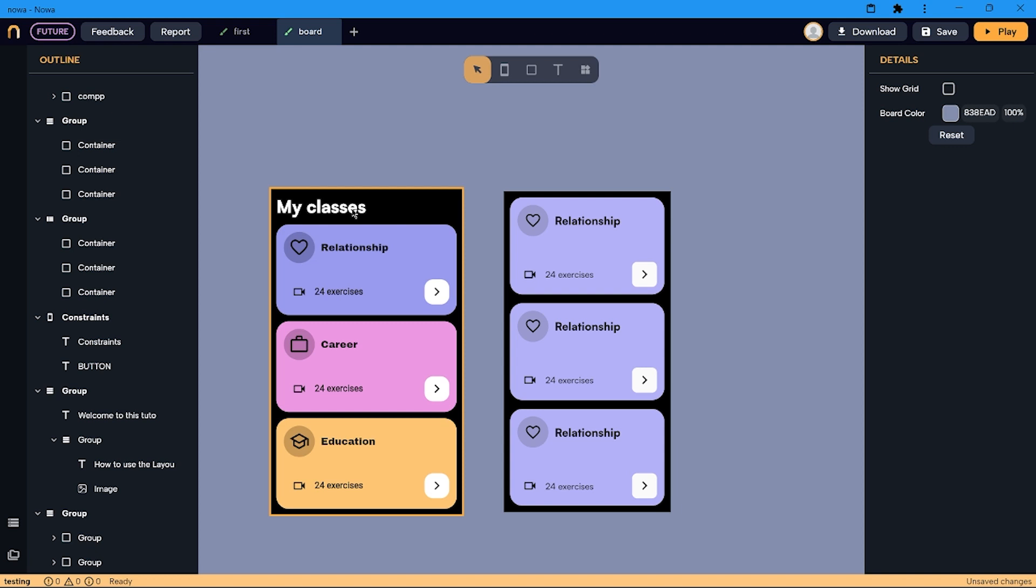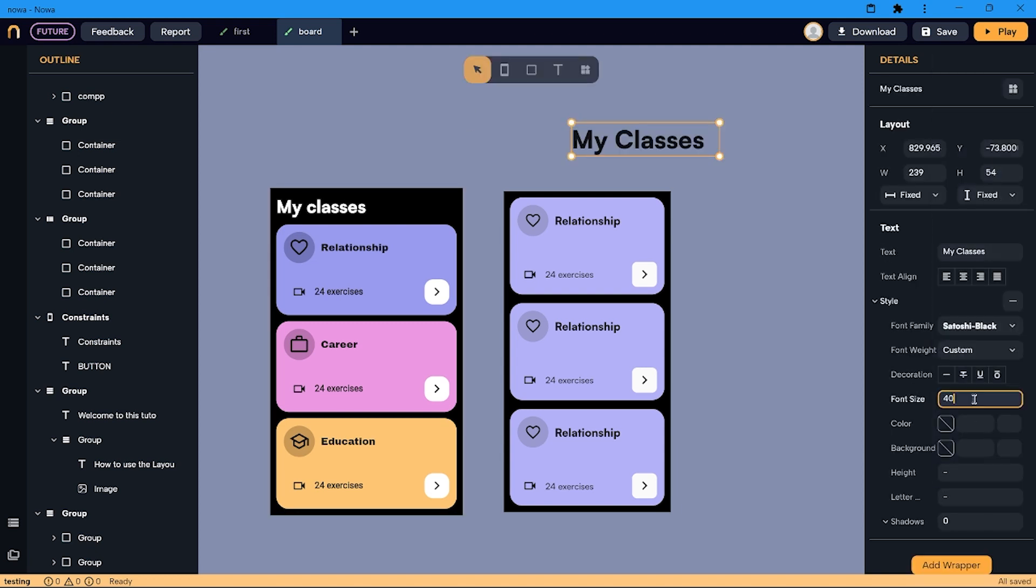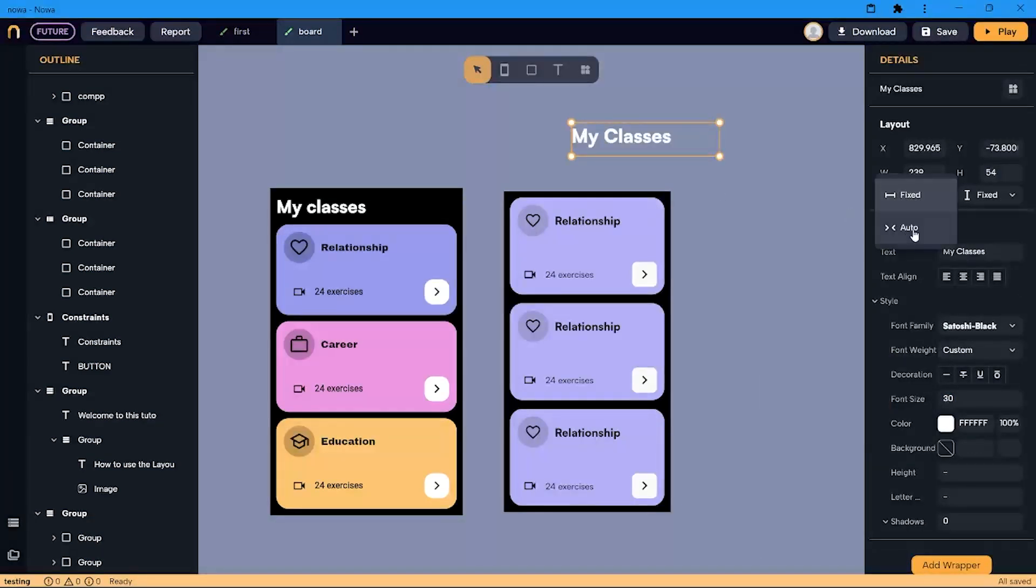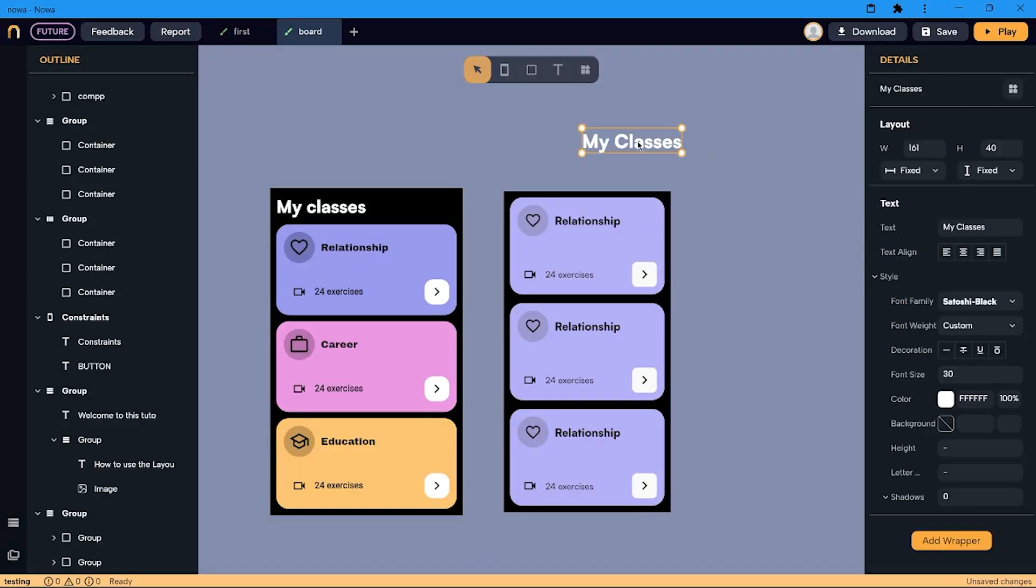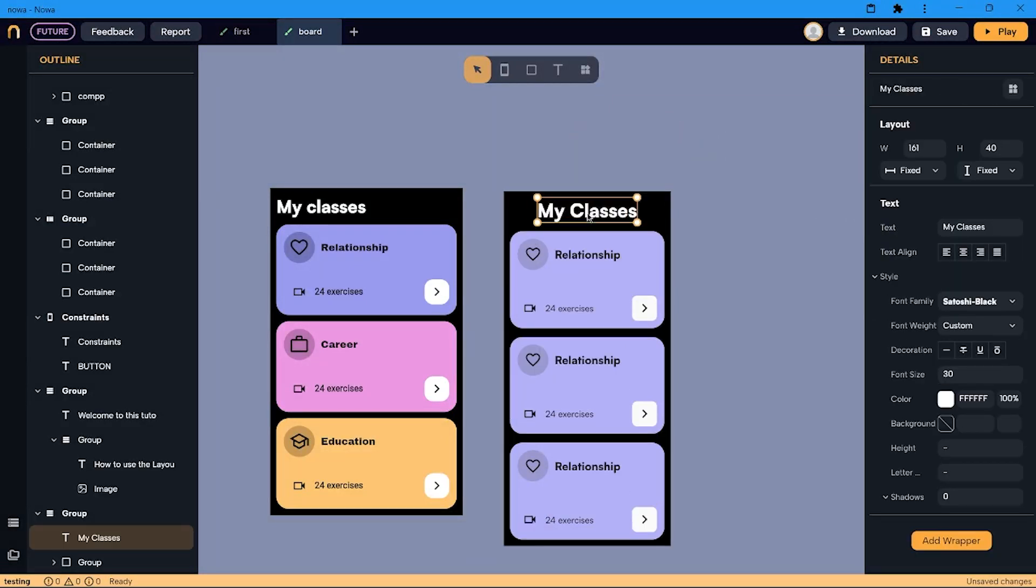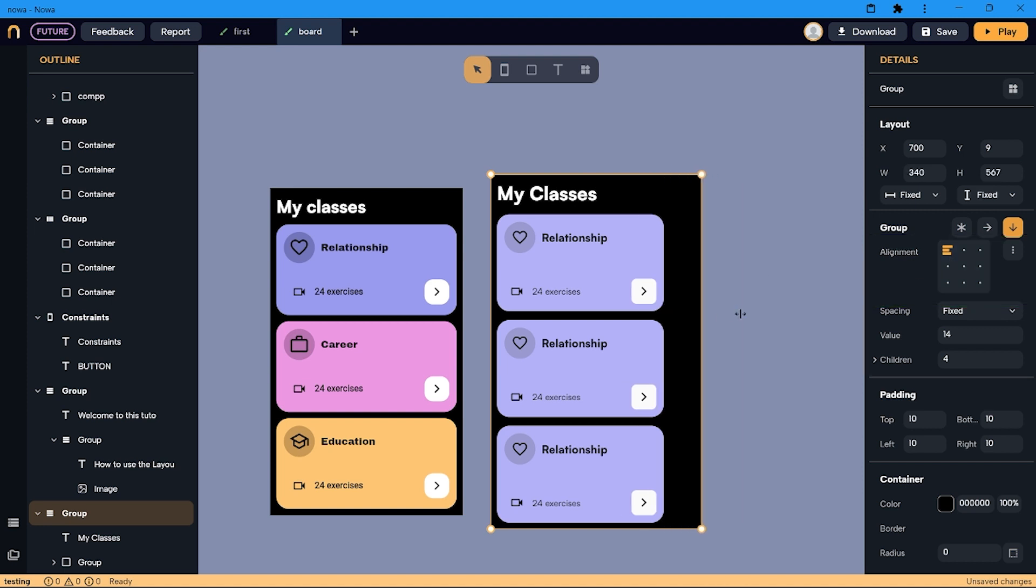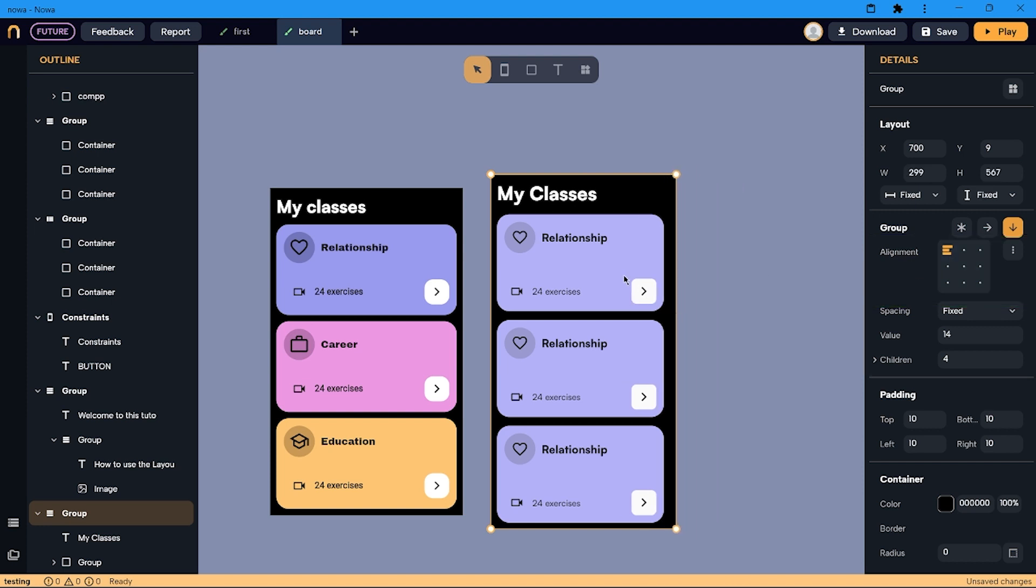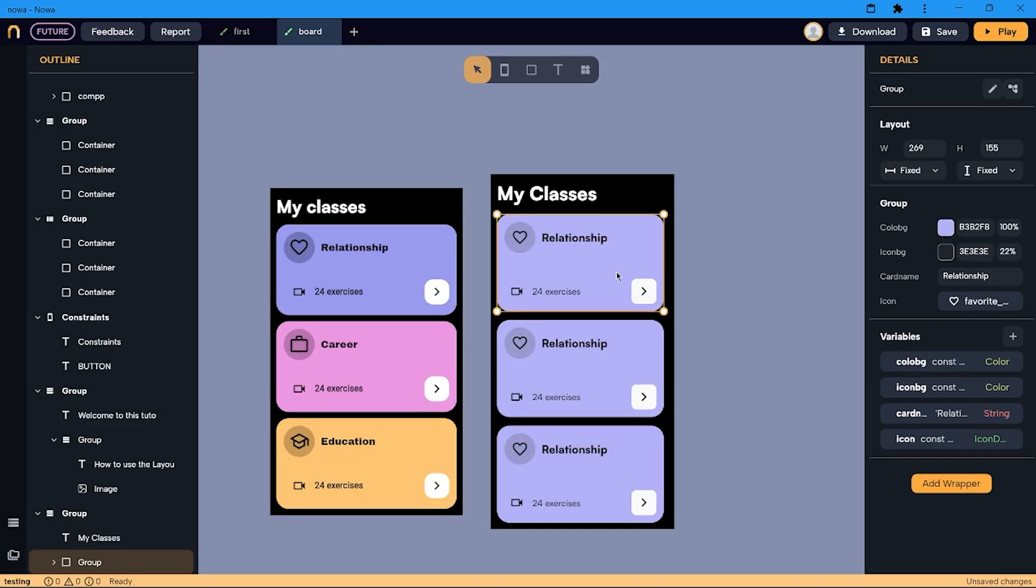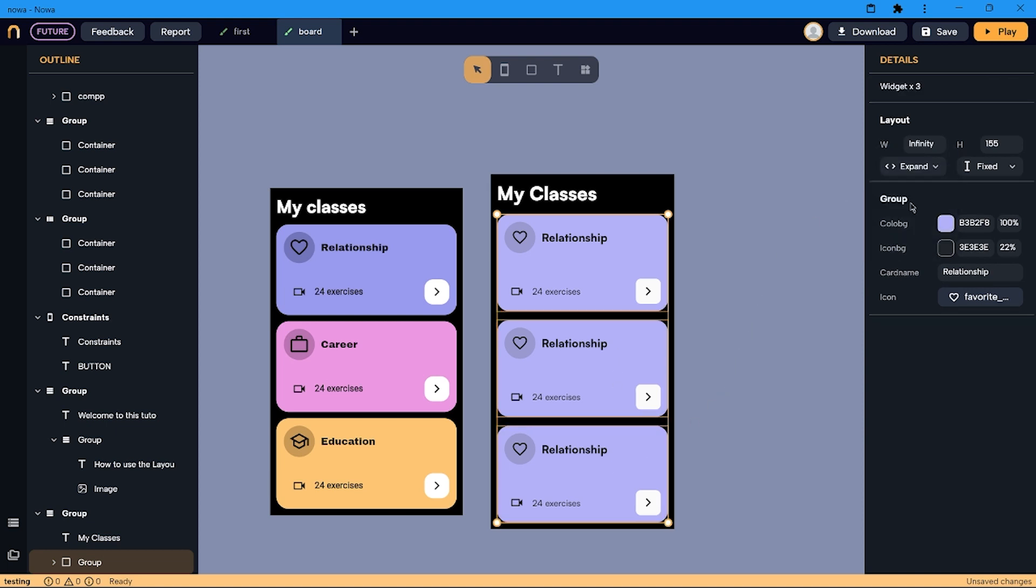Let's also add some title. I can drag my text inside the column and change the alignment. Now when I resize my column, my children inside of it don't change size. Instead, I want them to stretch when I change the width. To do so, I select them and choose to expand.